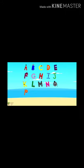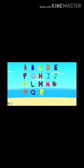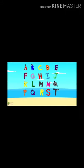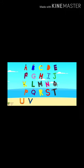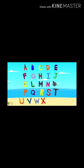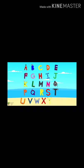A, B, C, D, E, F, G, H, I, J, K, L, M, and N, O, P, Q, R, S, T, U, V, W, X, Y, and Z.